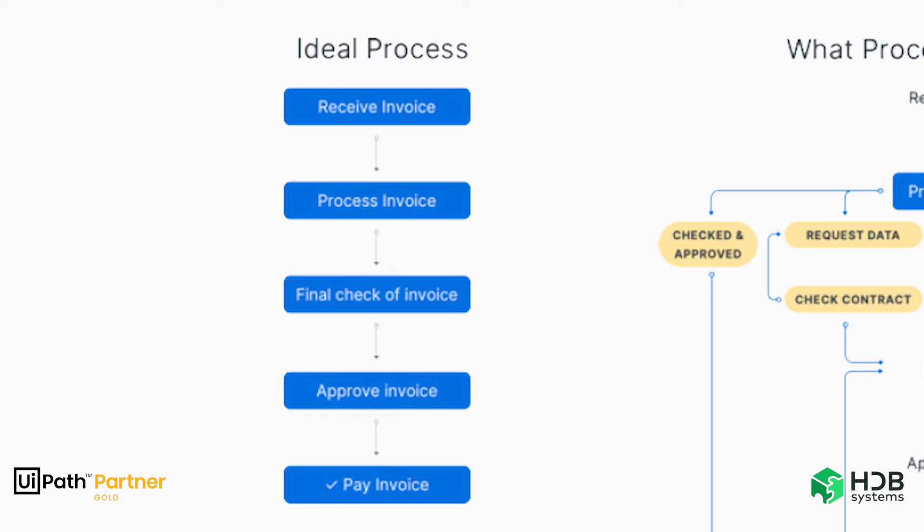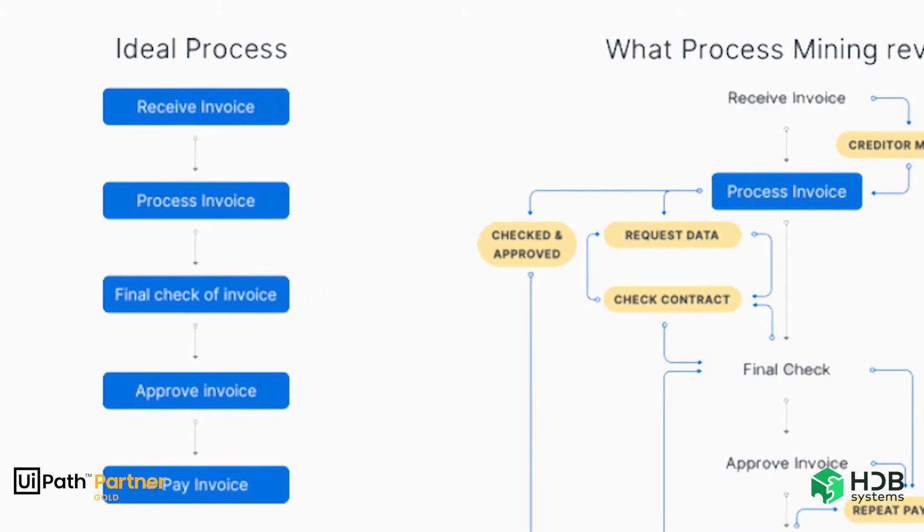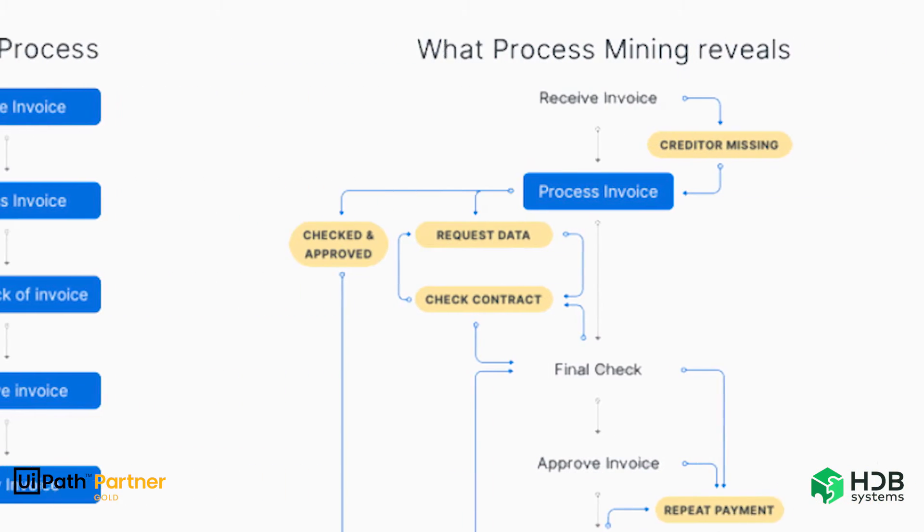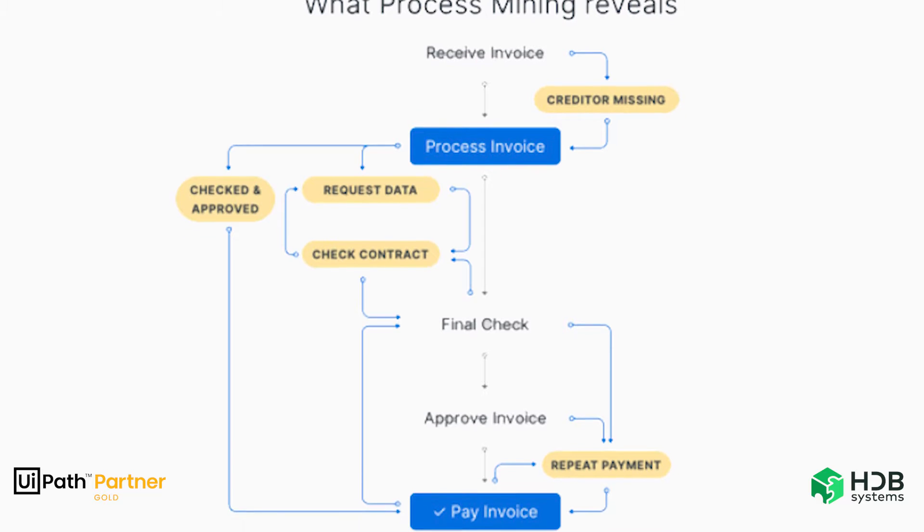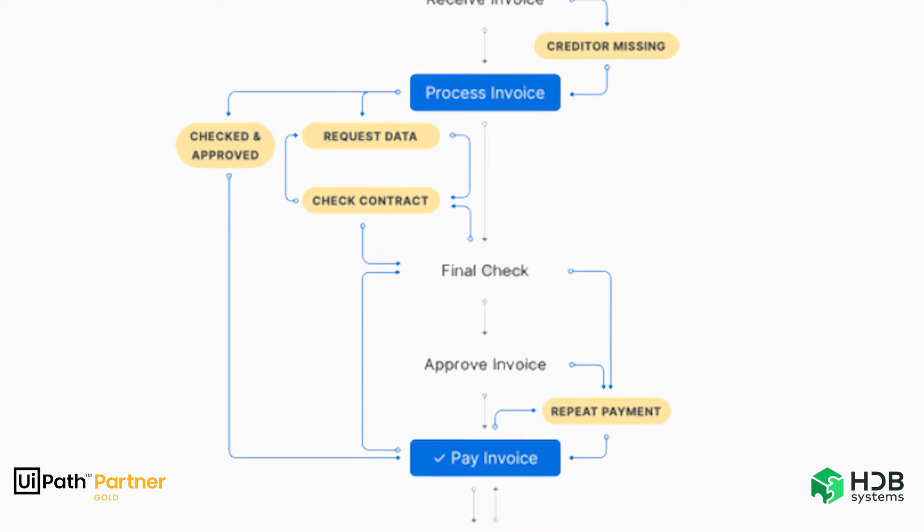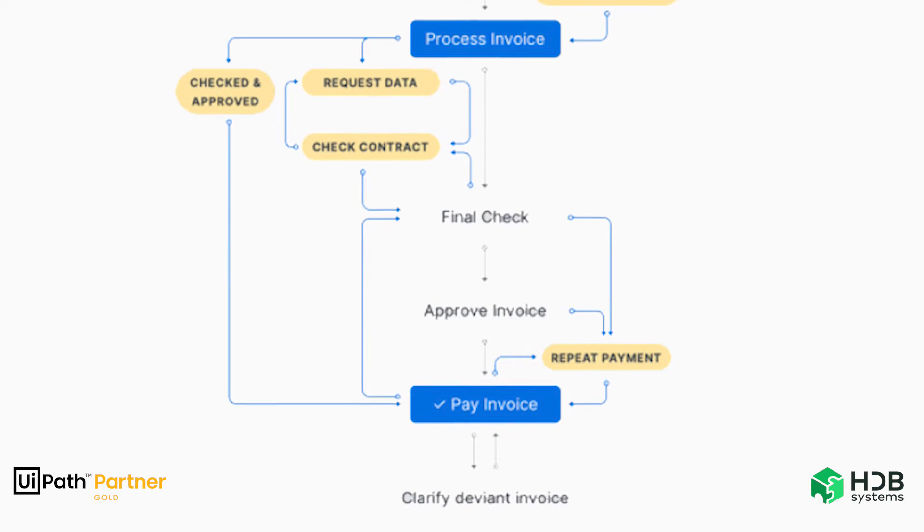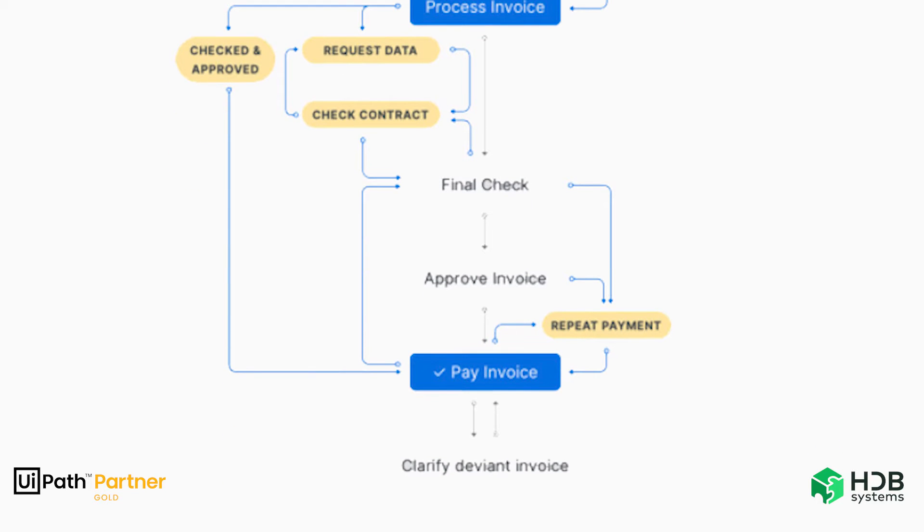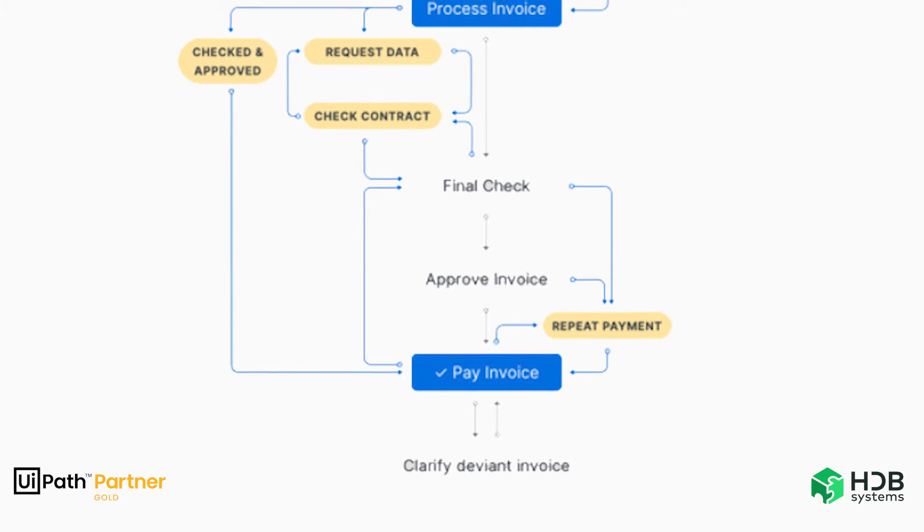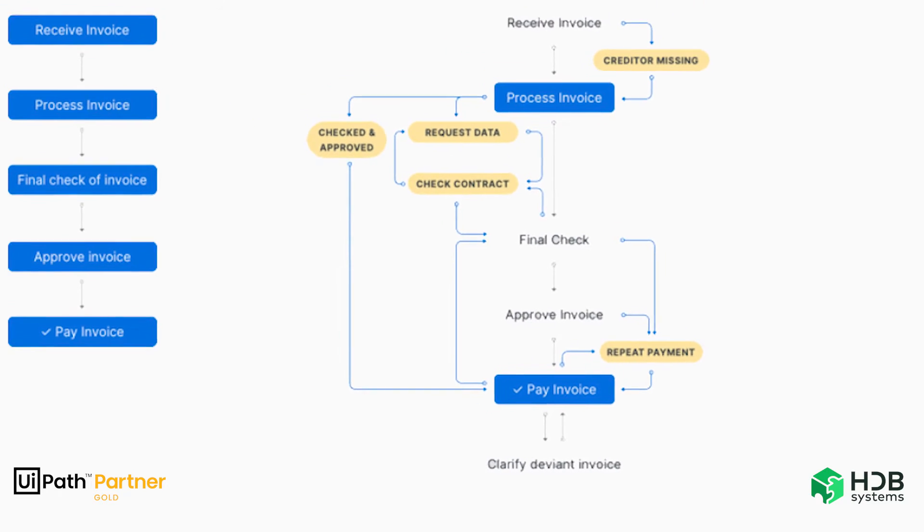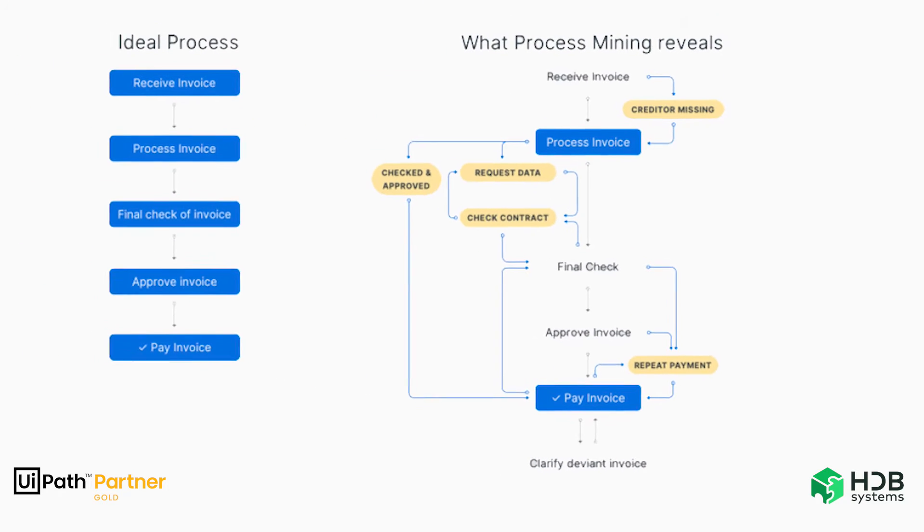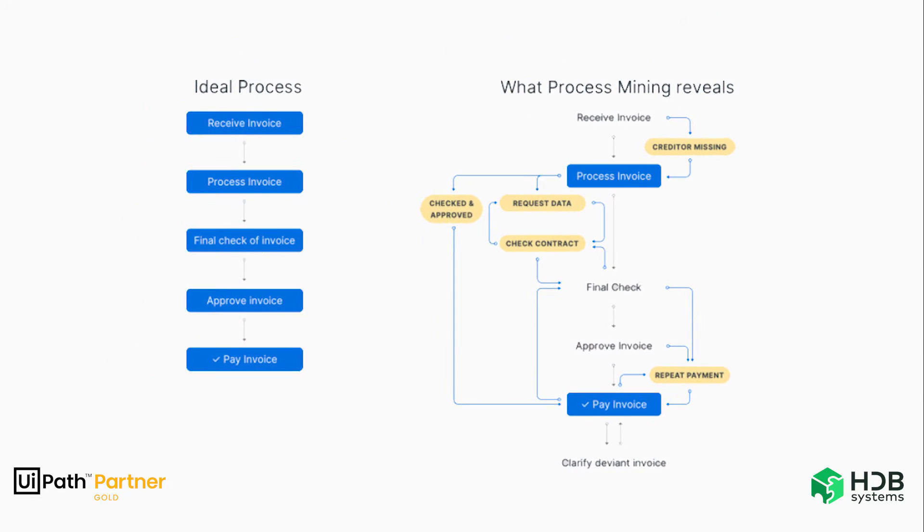In general, this results in an unassertive picture of the business process. In turn, process mining displays a real image of the process through the use of event logs generated by an application, such as which activities were performed, the person responsible for each one of them, the time each one of them took, among several other factors.